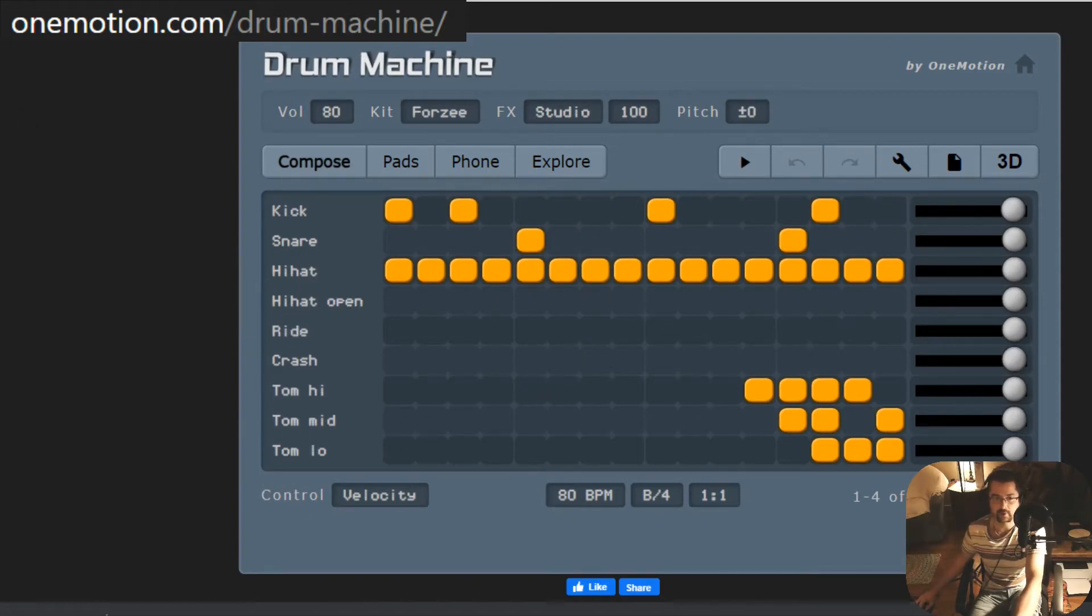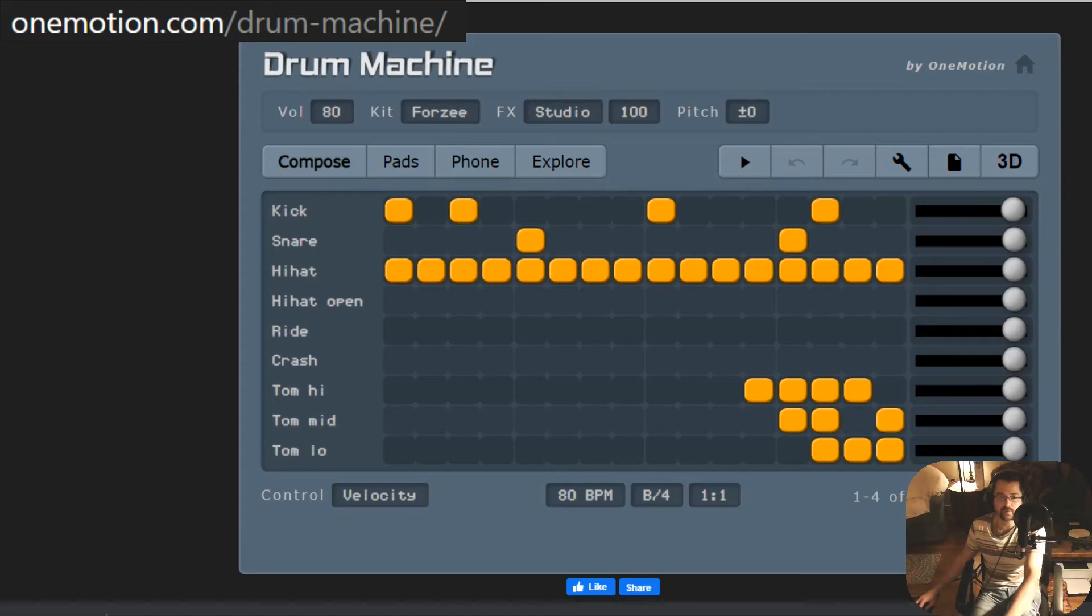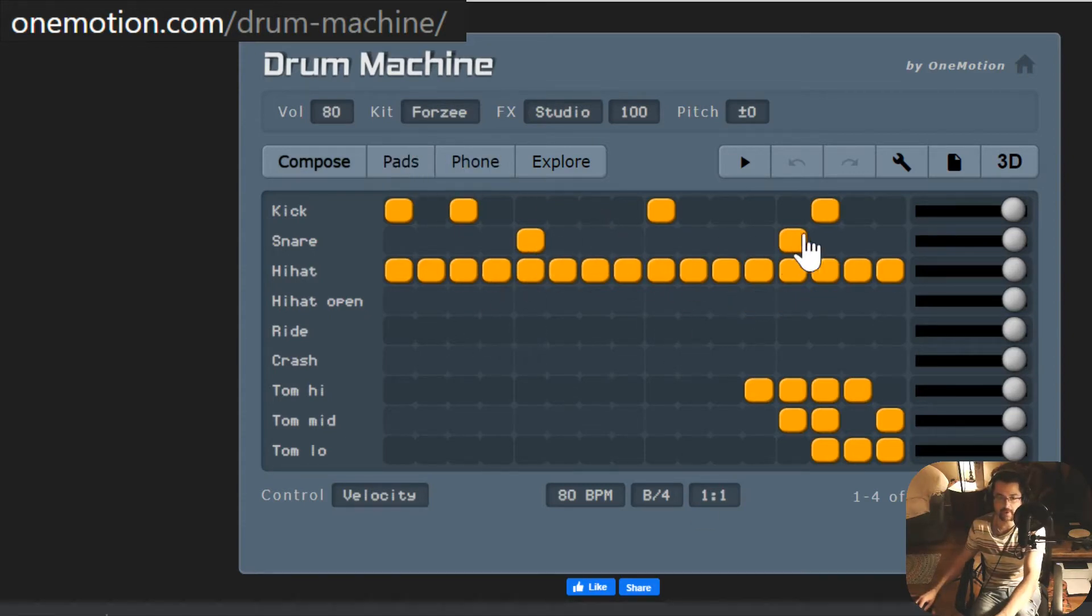I will show you today what you're going to be expected to do for your assignment. The first thing you'll see when you show up at the drum machine is a rhythm already entered into the application.